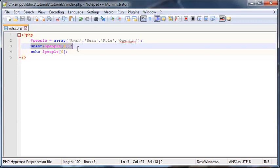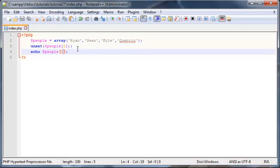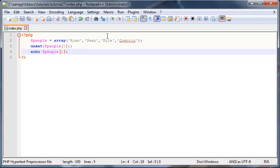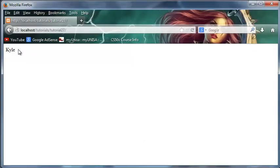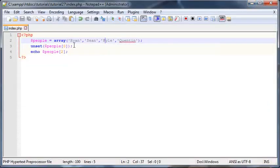This will still work for the rest of the array. So if I go ahead and print out the second index, that should be Kyle again. This should still work. Kyle still works, it's just that our first index is now empty.